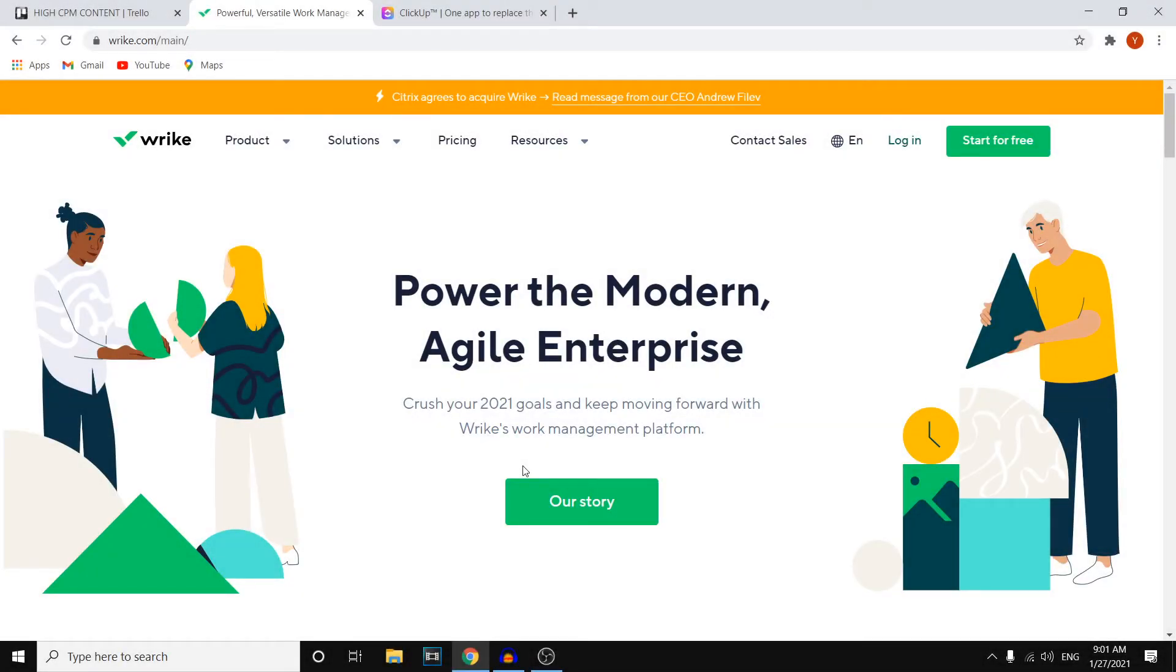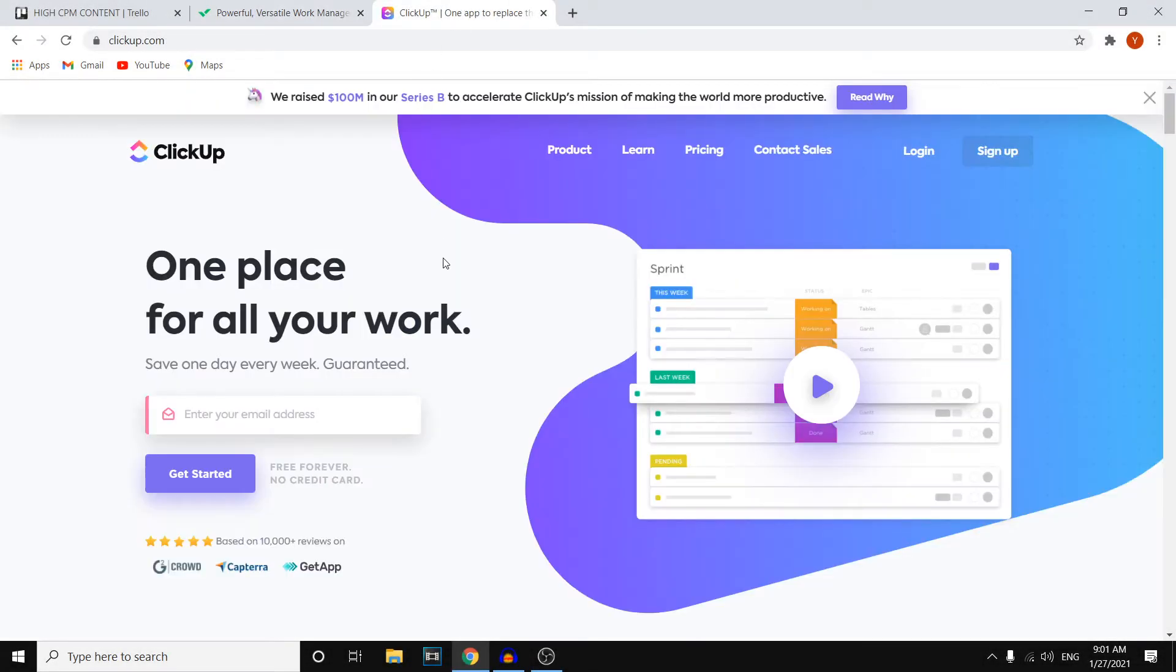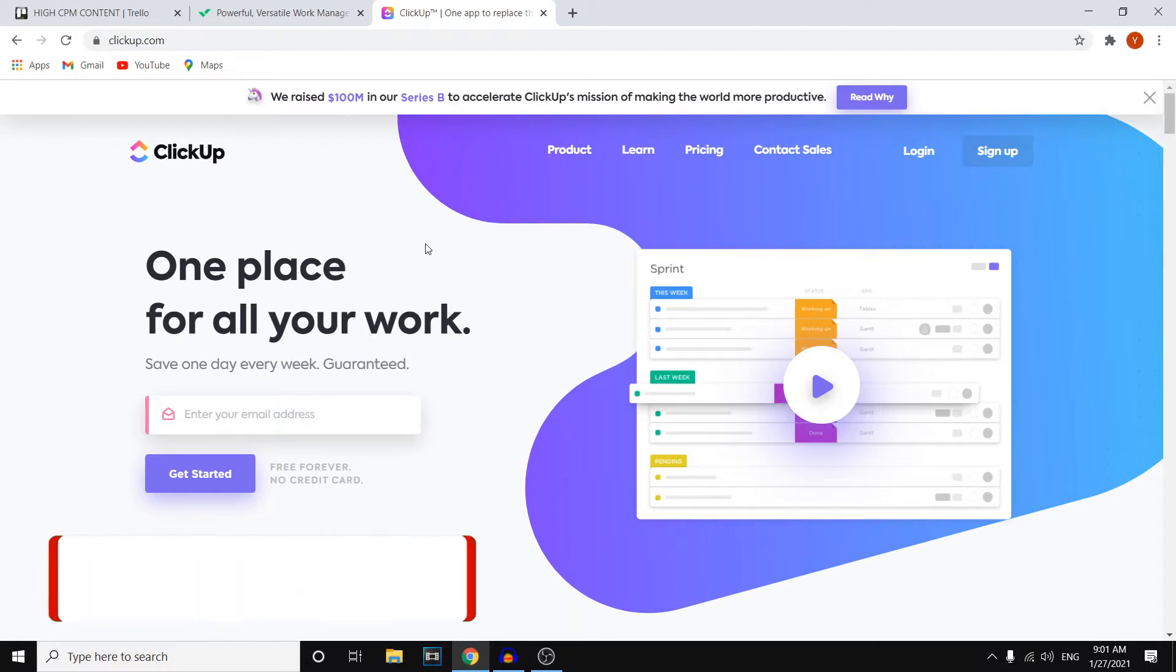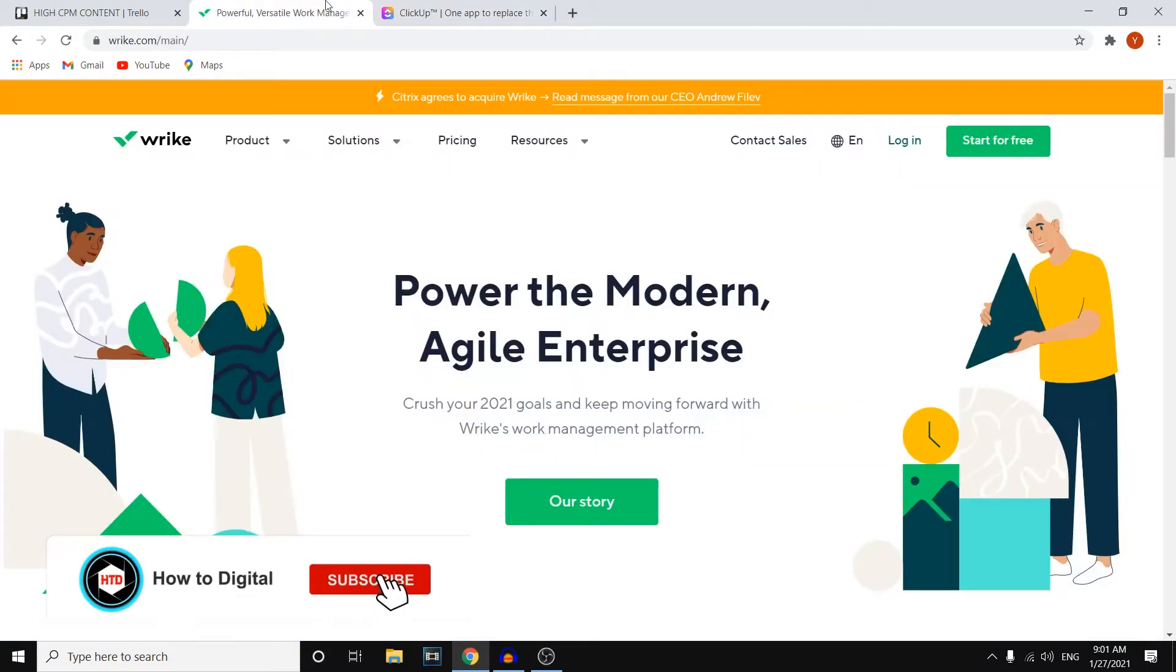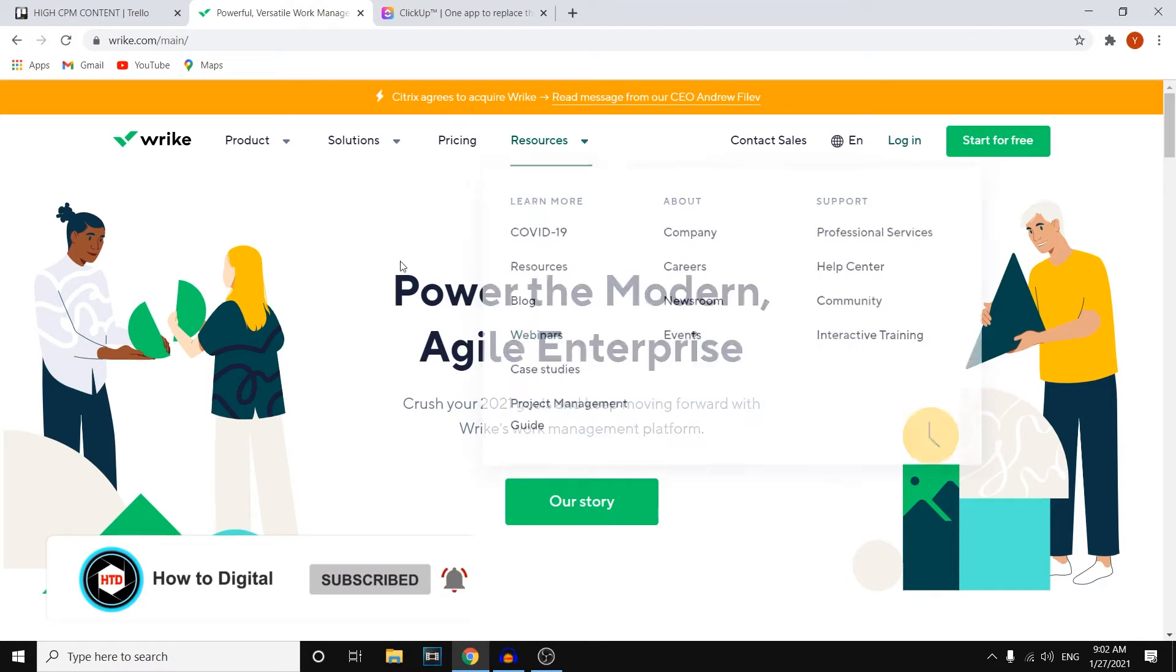In this video, I'm going to compare Wrike versus ClickUp. What I'm going to do is simply show you the different benefits and downsides of both softwares. Let's get into that right away.